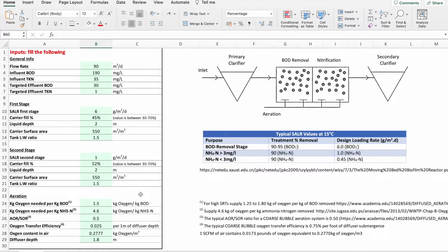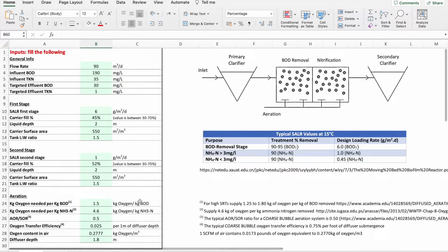Hello everyone and welcome to this new lecture. We will learn how to prepare an Excel sheet in order to design an MBBR wastewater treatment plant. You can directly download this Excel file at a very low price, and it will contain an extra section about the aeration calculations.